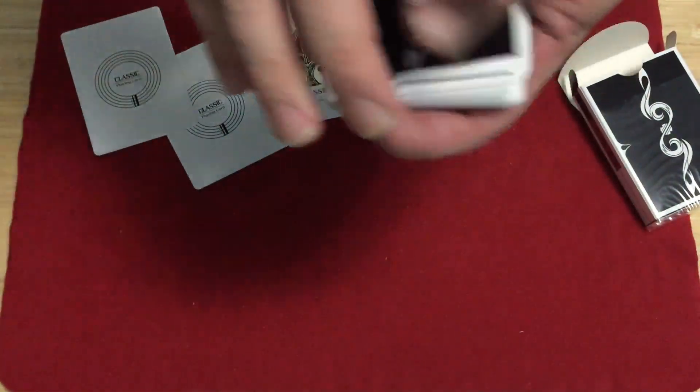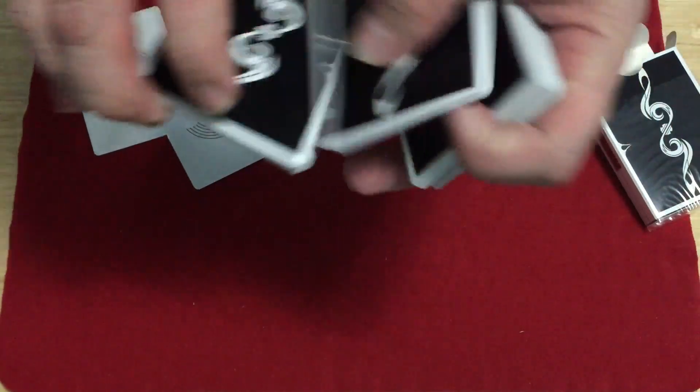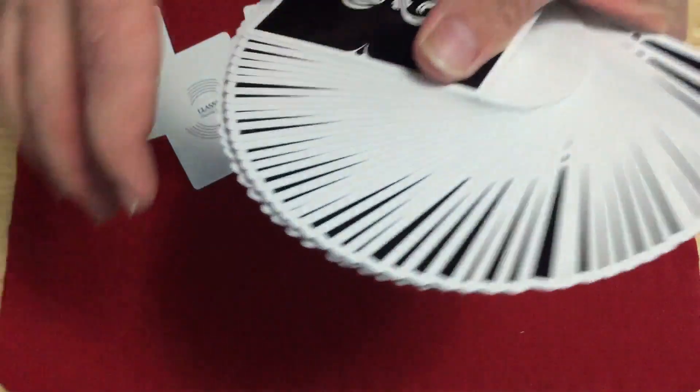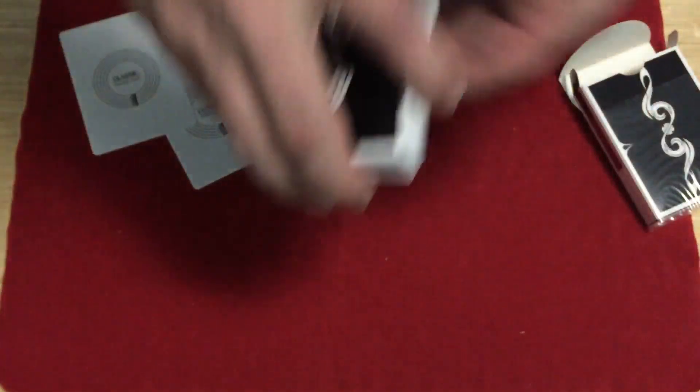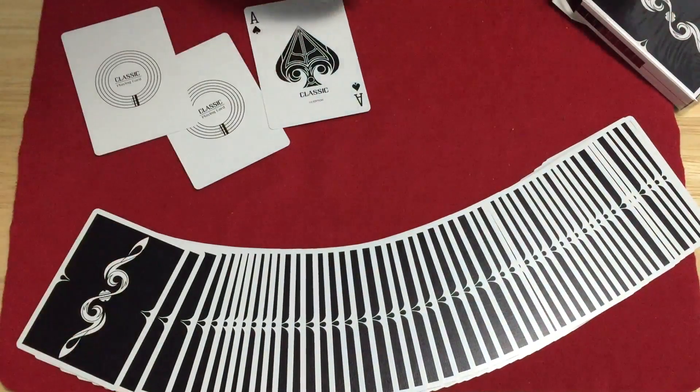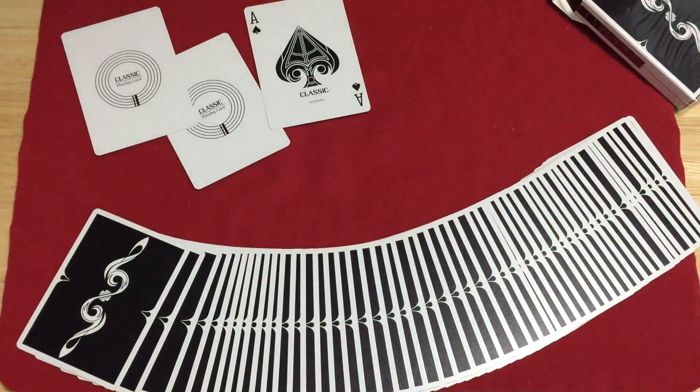Overall, not a bad deck. Nice classic black and white back design. Cardists should be liking this simple back design. It's pretty nice in little fans and spreads.